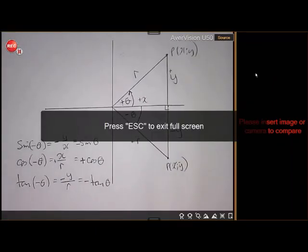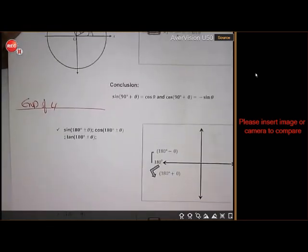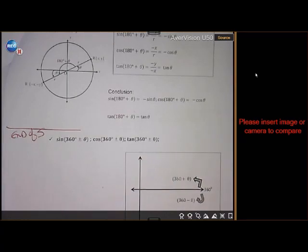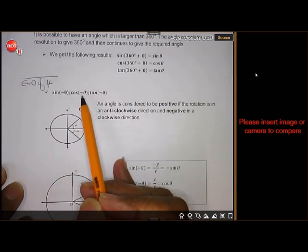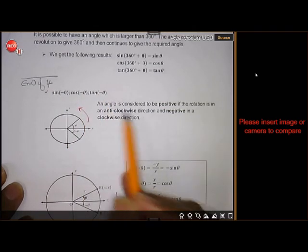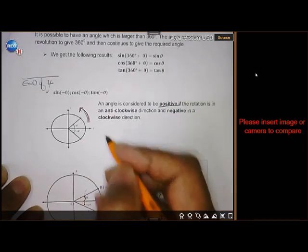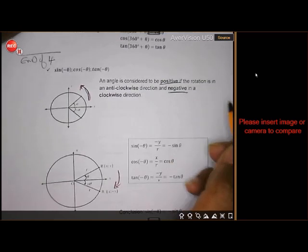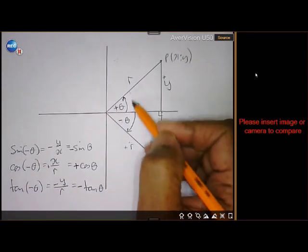We're still busy with our different types of angles. We've covered 90 plus, 90 minus, 180 plus, 180 minus, 360 minus. Today we look at negative angles: sin(-θ), cos(-θ), and tan(-θ). If angles rotate anti-clockwise, they are positive. If they rotate clockwise, they are negative.